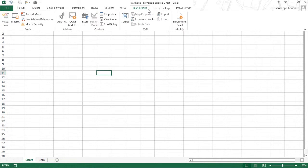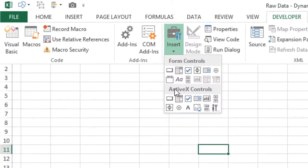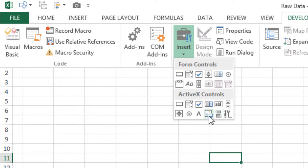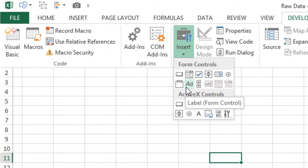Go to the Developer tab, then the Insert menu — there are two things here: ActiveX Controls and Form Controls. We are going to stick to Form Controls. We are not going to use ActiveX controls because those are more dynamic and offer more features but require programming to work with Excel. Form controls do not require any programming — they just work with simple formulas.